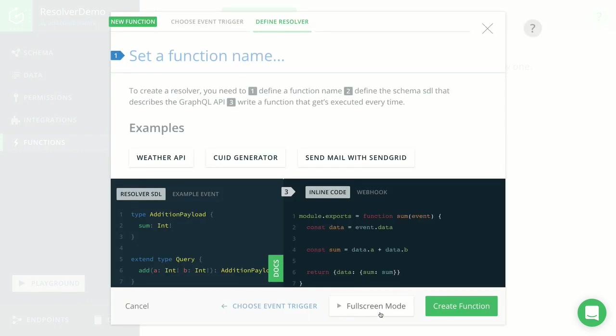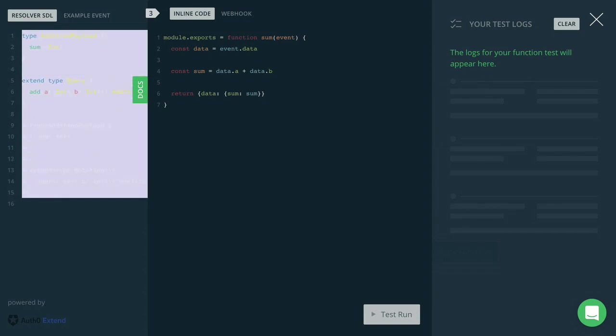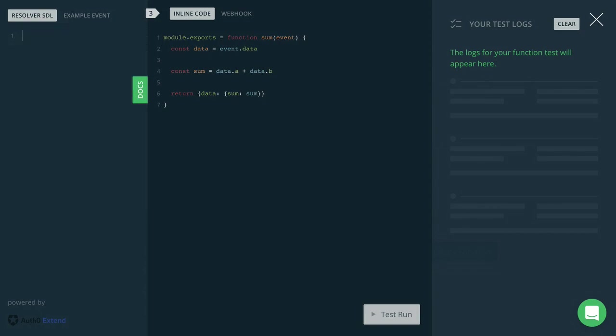The next step then is to actually go ahead and implement the resolver. And you need to start by defining the interface for it. So here you need to extend either the query or mutation type from your GraphQL schema. And in our case, we're going to extend the query type by adding a new field to it that's called getWeatherByCity.